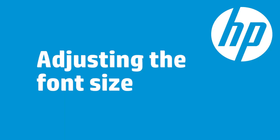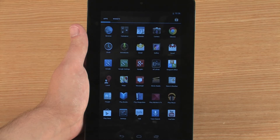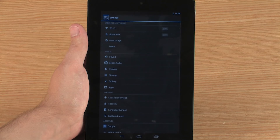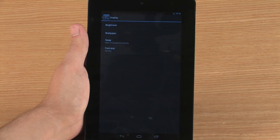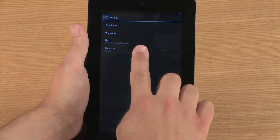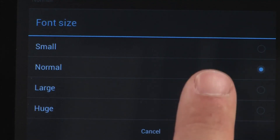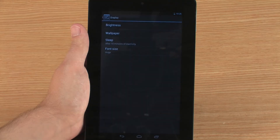You can customize the size of text that appears on the tablet screen. To change the font size, touch Settings and Display, then touch Font Size. Touch the size you want. The font size you selected appears on the tablet screen.